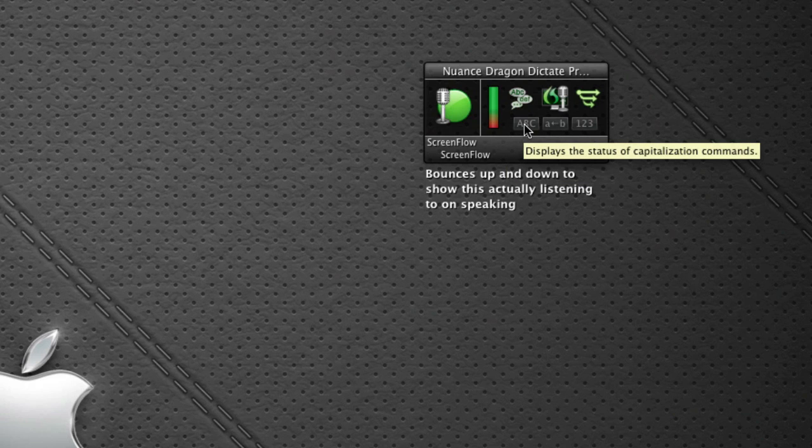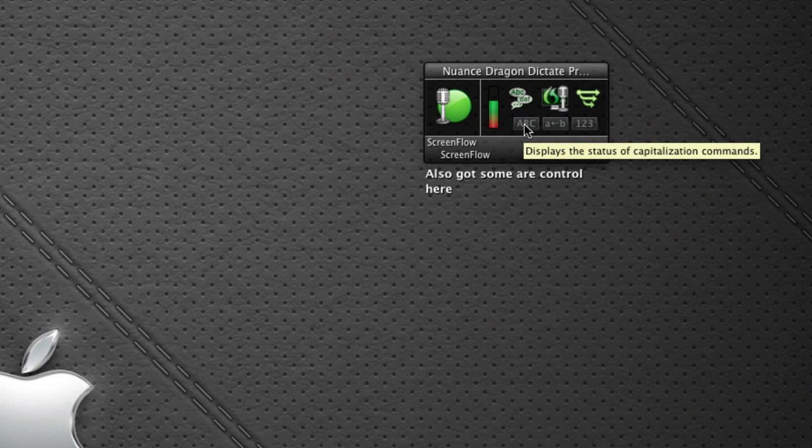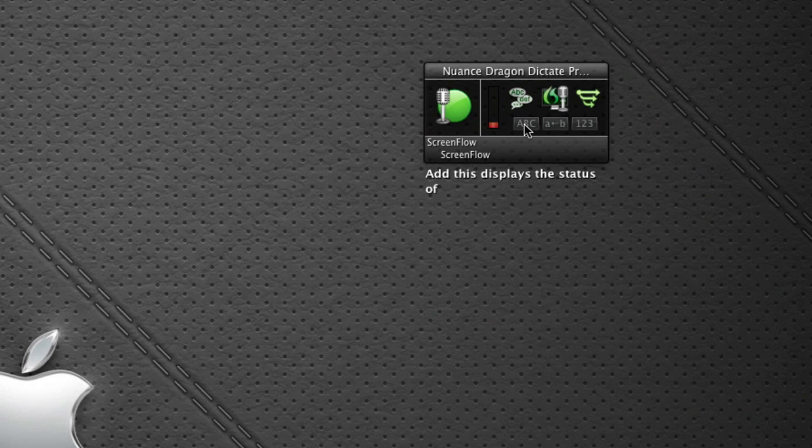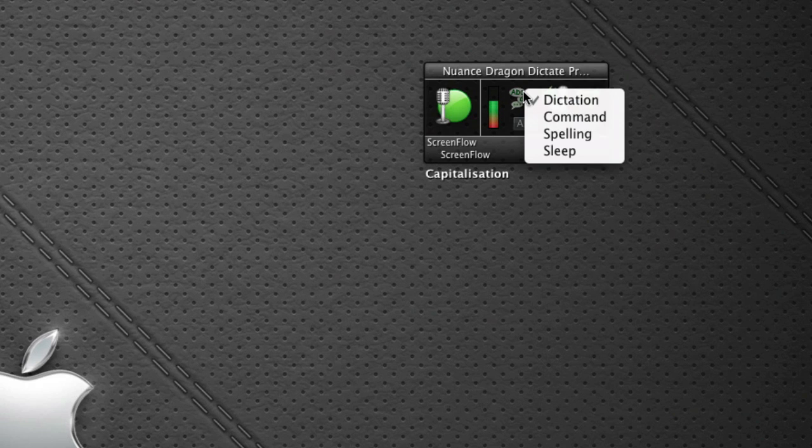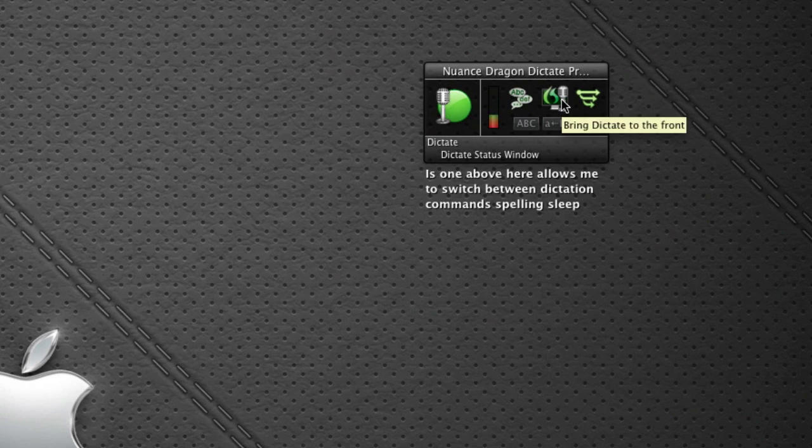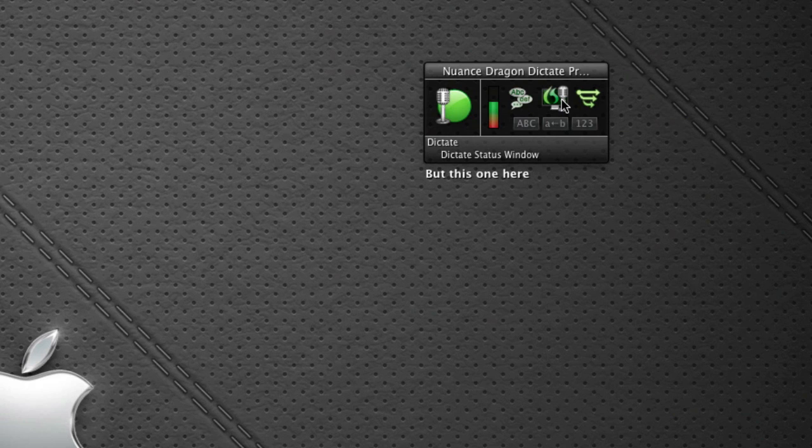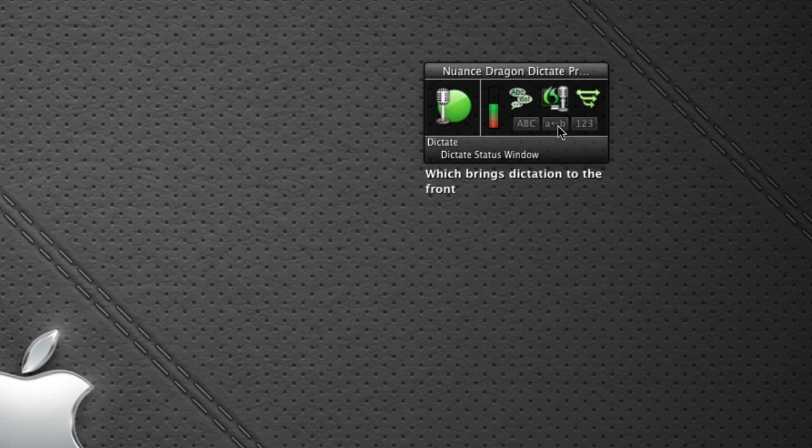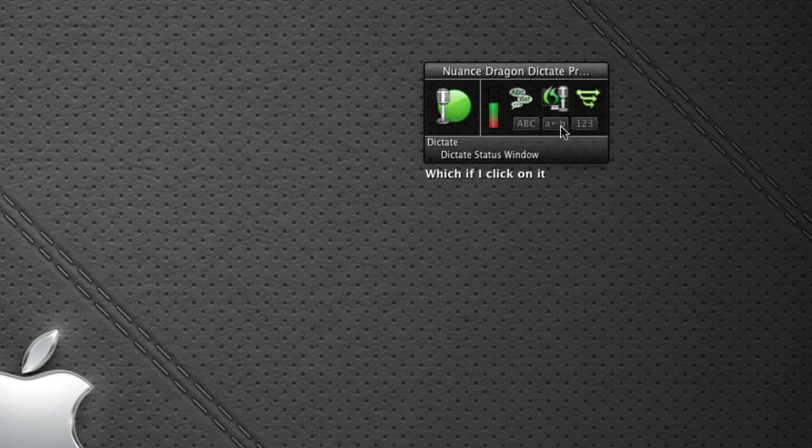I've also got some control here. This displays the status of capitalization. This one above here allows me to switch between dictation, command, spelling and sleep. Then we've got this one here which brings dictation to the front and then we've got another one here and then last one along opens the recognition window.